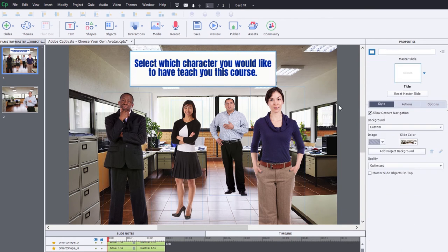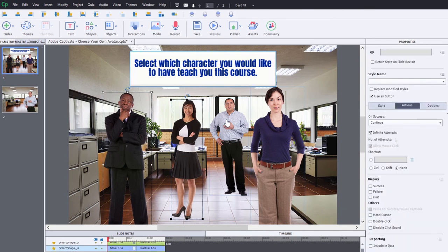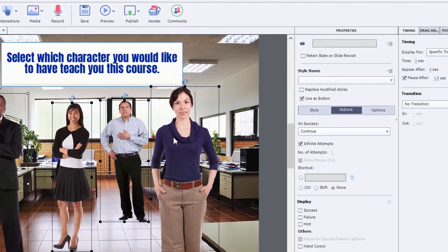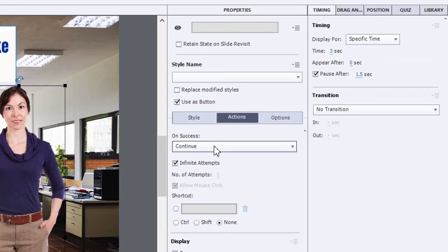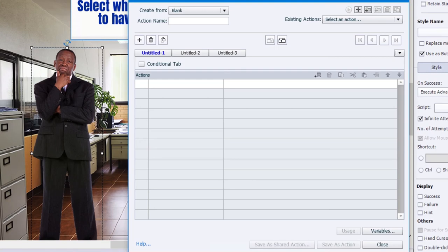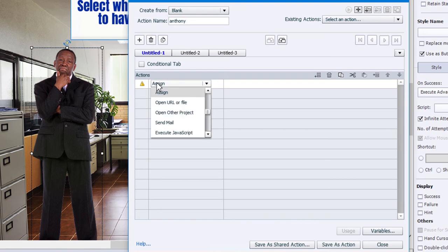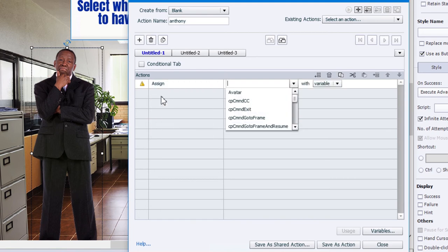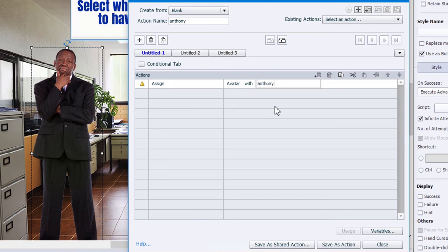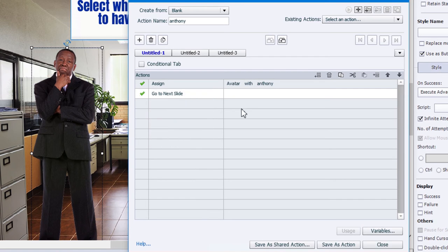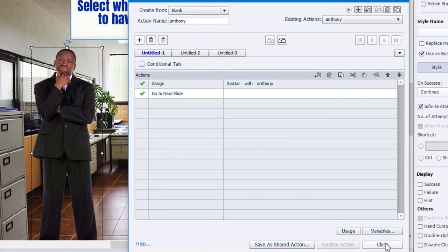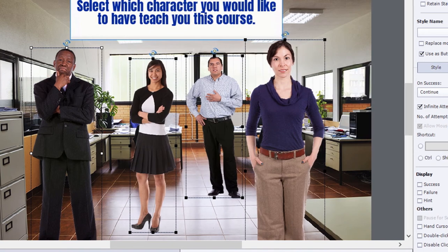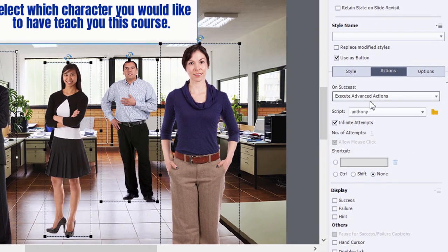So what I'm going to do now is select all of my smart shapes used as buttons and we're going to go to the actions tab and execute advanced actions. We'll need to create a new advanced action. We'll start off with this first avatar here. His name is Anthony so we will call this Anthony. And what we're going to do is assign avatar with the literal value of Anthony. And then we're going to go to next slide. So we'll save that as an action.